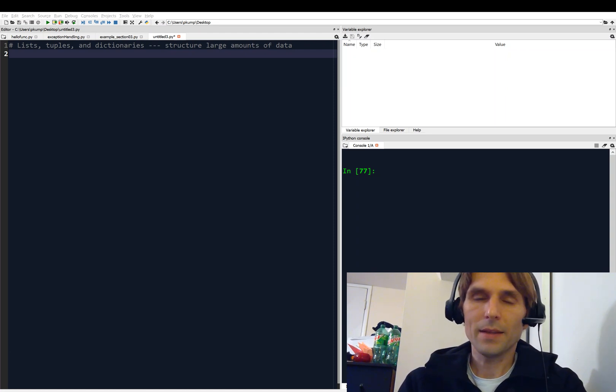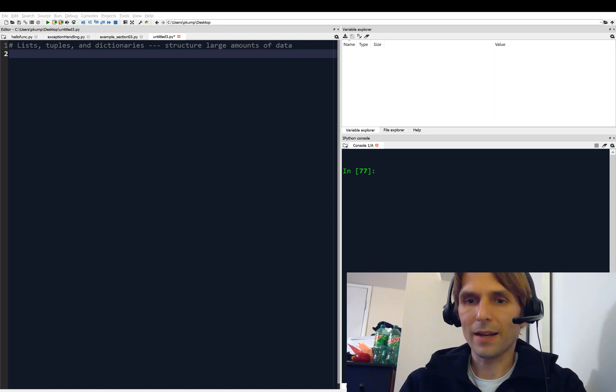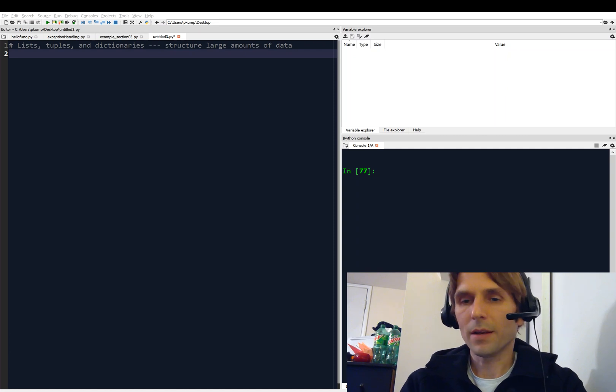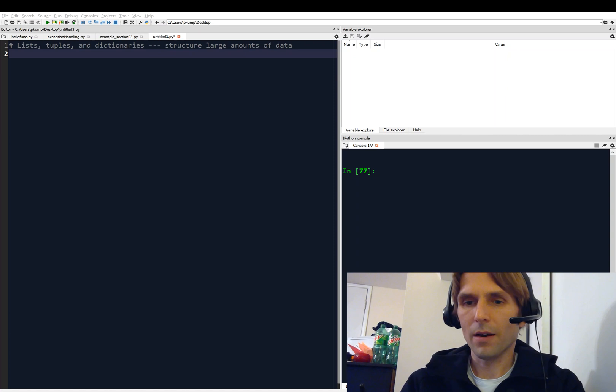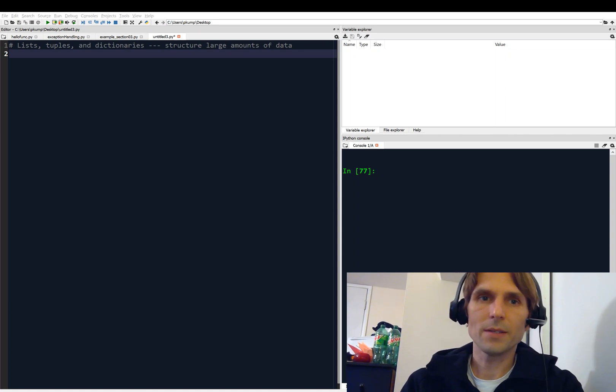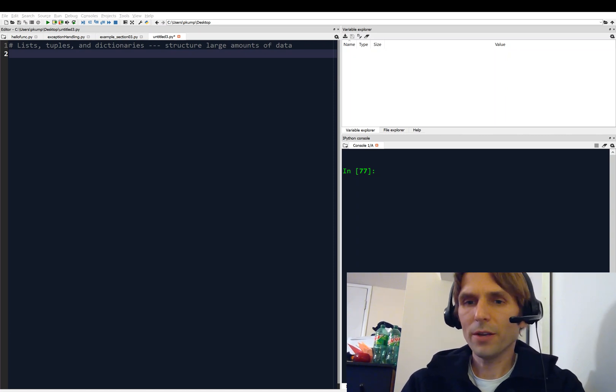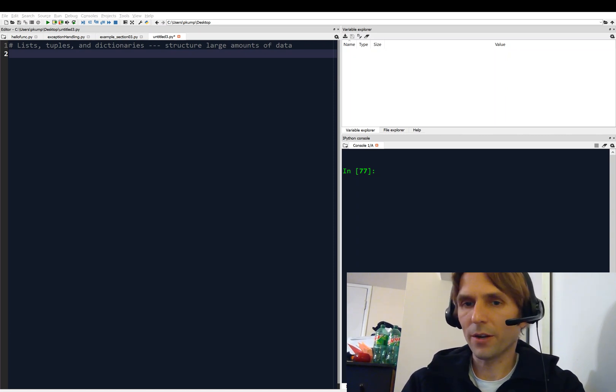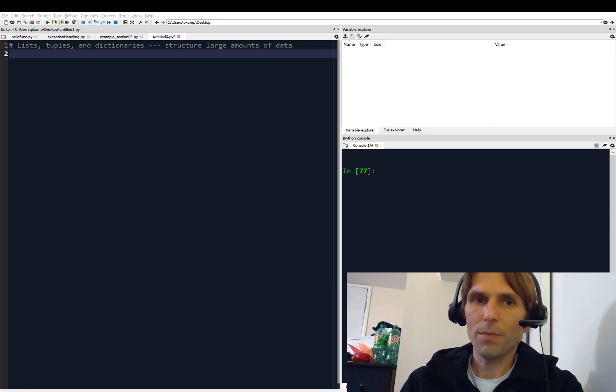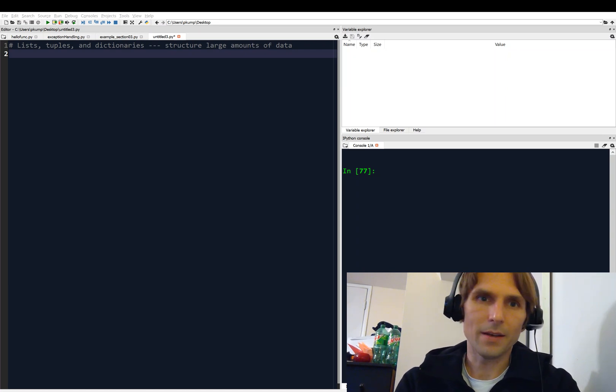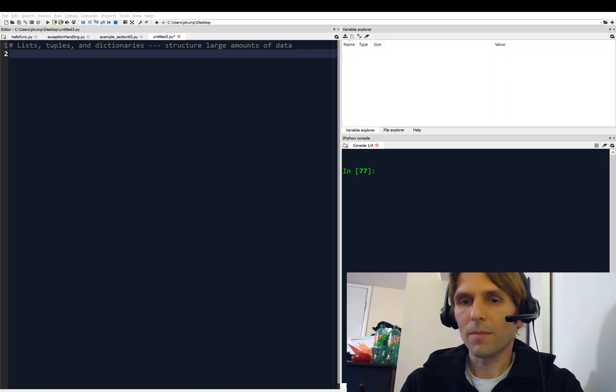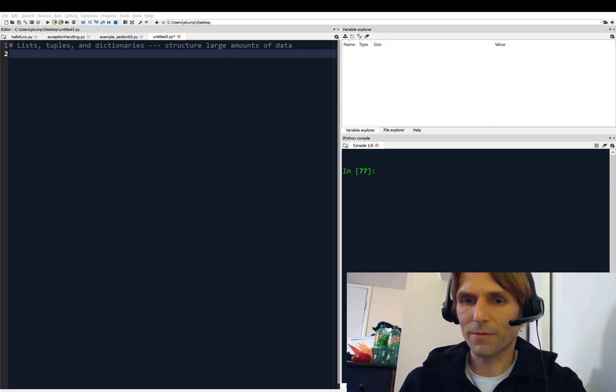I kind of lump all these together because they're very similar in the way they operate, although they have some subtle differences. In general, these three - the list, tuple, and dictionary - can help us organize, conveniently, large amounts of data.